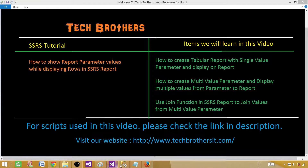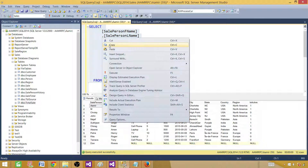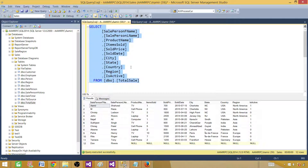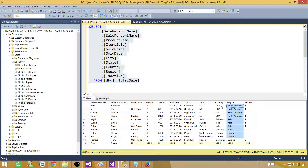Let me take you to SSMS where we have our sale total table in a sales database. If we execute, we can see the records and the different columns. I'm going to use the region or country as the parameter, and then we will display those values in the report.